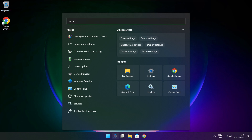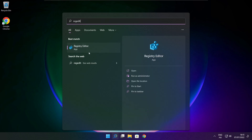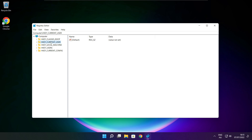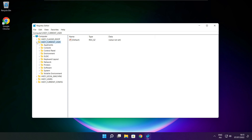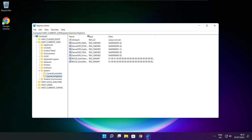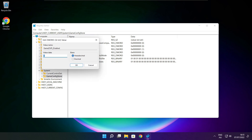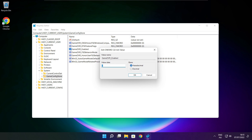Click the search bar and type Regedit. Select HKEY_CURRENT_USER. Select System. Select GameConfigStore. Select GameDVR_Enabled. Type 0 and click OK.